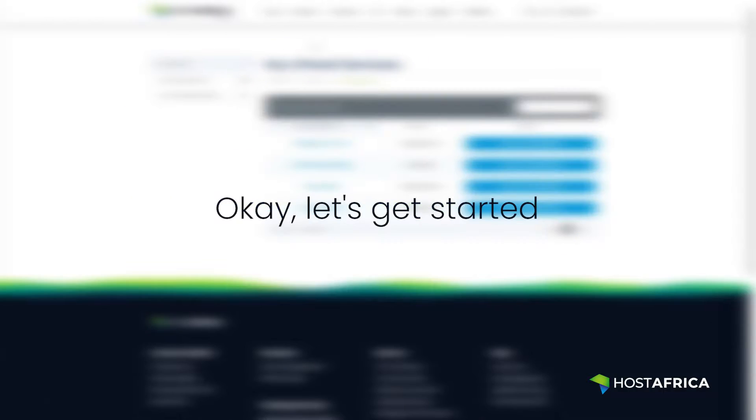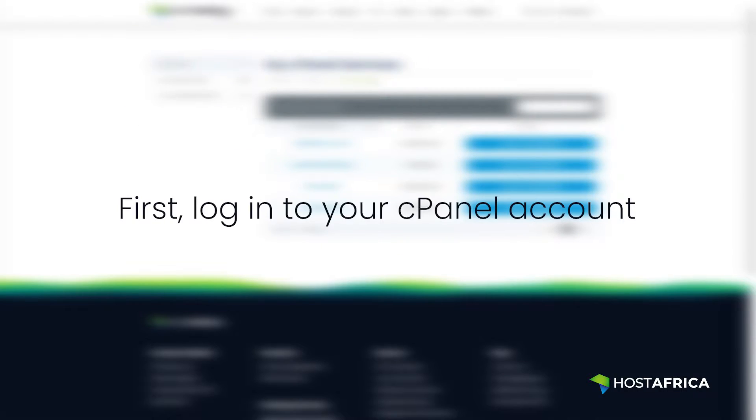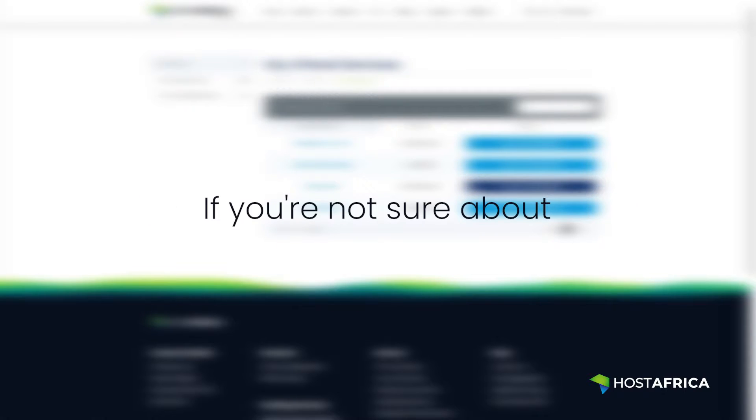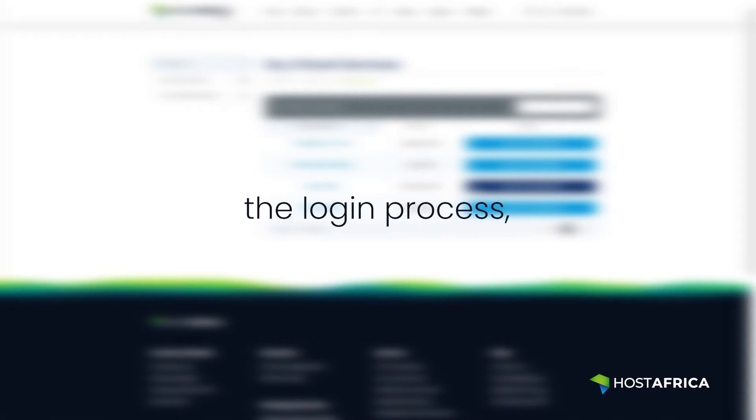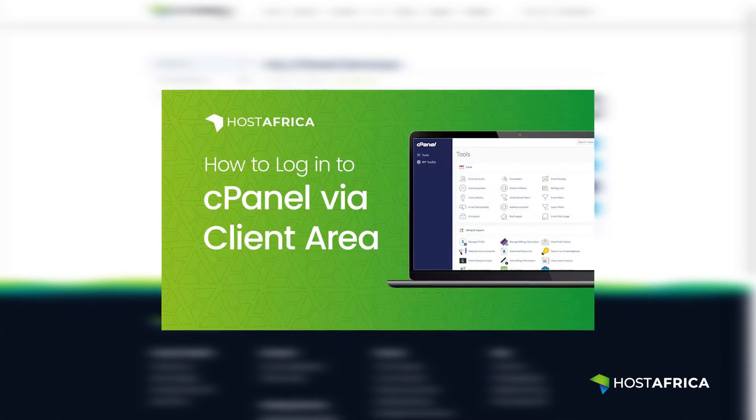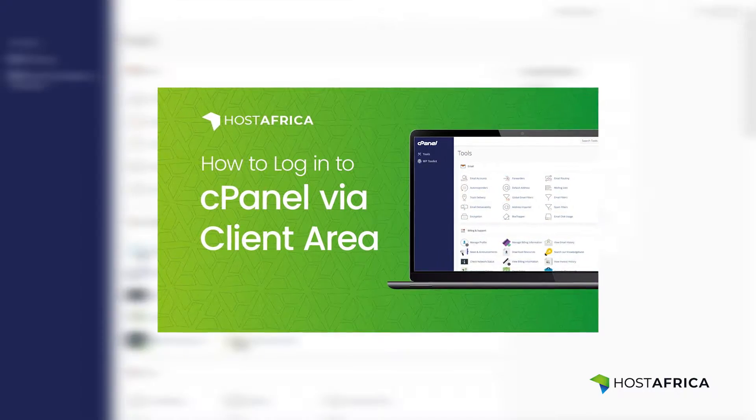Okay, let's get started. First, log in to your cPanel account. If you're not sure about the login process, check out our guide linked in the description below.